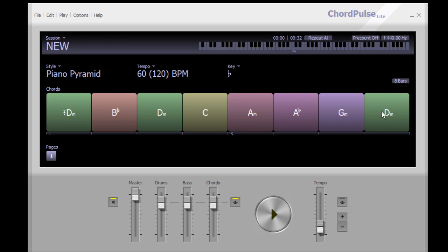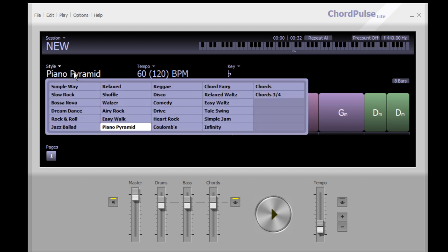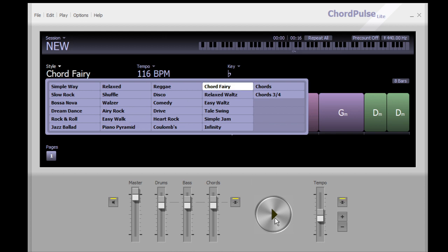Just for fun, I'm going to see if I can split a chord cell twice — split it once and then split it again. Looks like it does not allow that, probably because this is the lite version. Anyway, let's try one more style — maybe Chord Fairy. I've never used it, let's see what we get.